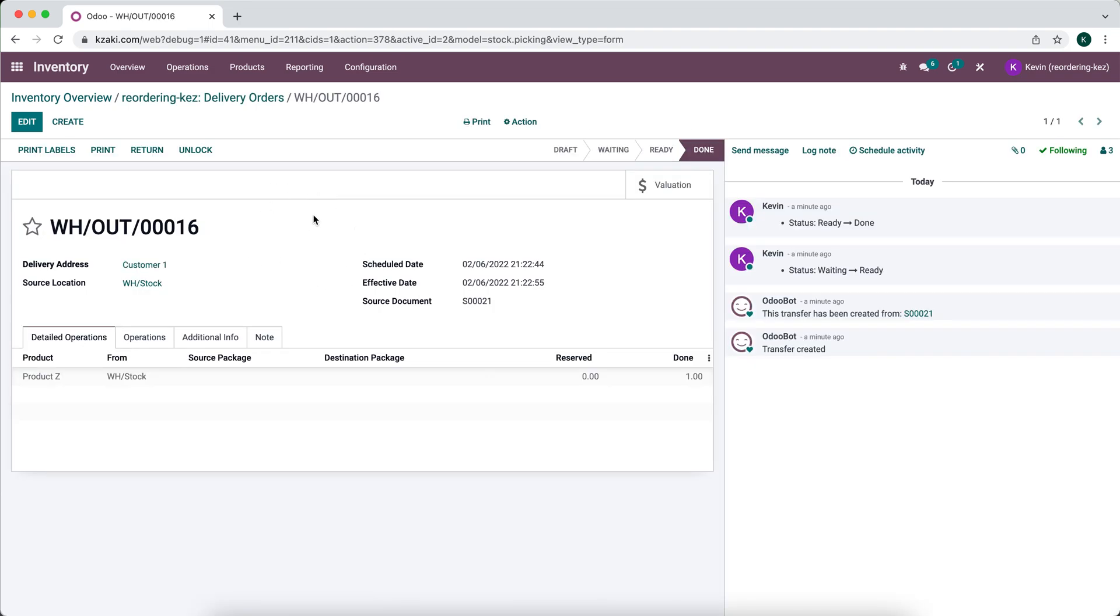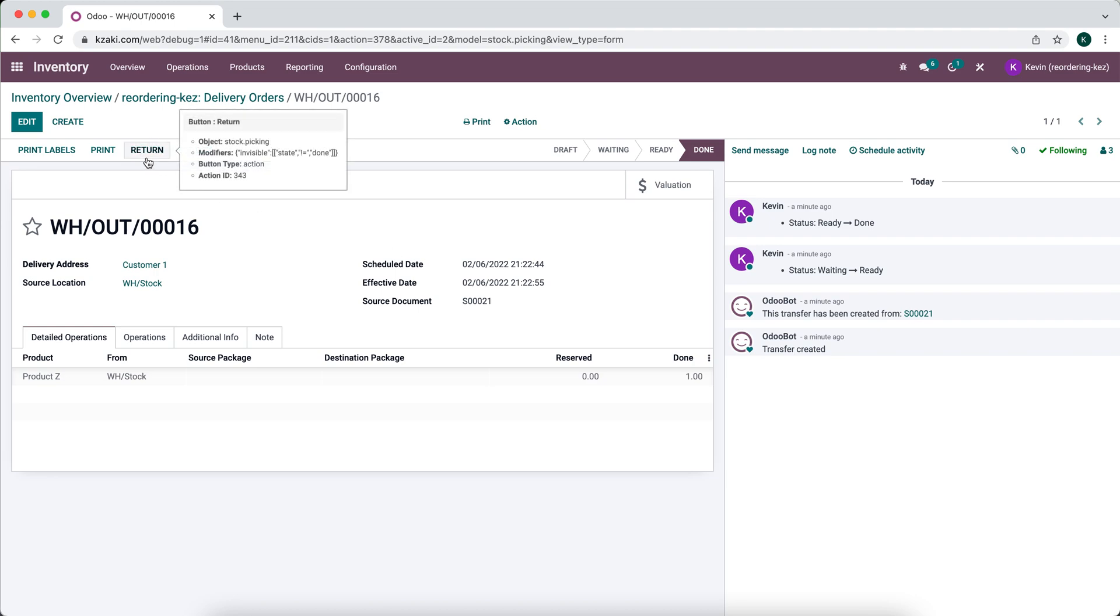Odoo handles returns on a transfer basis, so if you have multiple delivery orders for one sales order, you'll want to handle each one of those separately unless you manually create a return for all the products at once. But typically you would go into the transfer and then click this return box up here, which will create a new record.